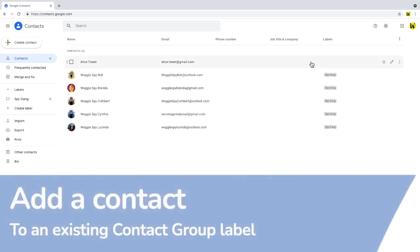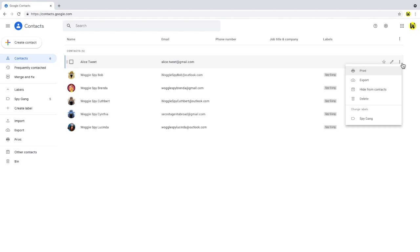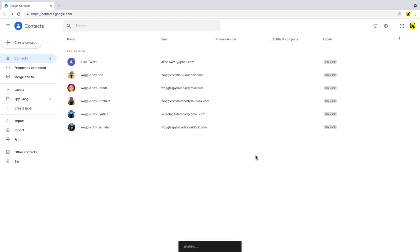To add them to an existing group, we simply click on their details. And if I click on the three dots icon on the far right of this row, you'll see we're shown a number of options, including the existing labels that this contact can be added to. To add them to a contact group, we just need to choose which group we want to add them to by clicking on it. And then if we click outside that options list, Google Contacts confirms that they've been added to that contact group label.